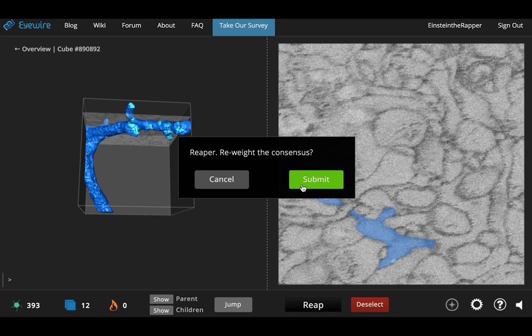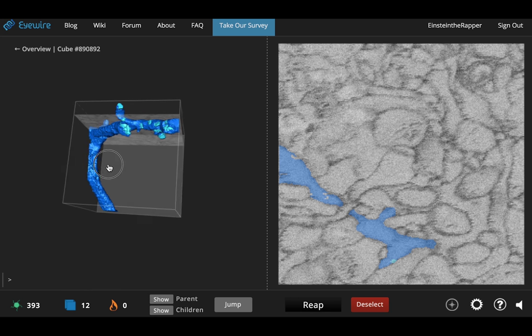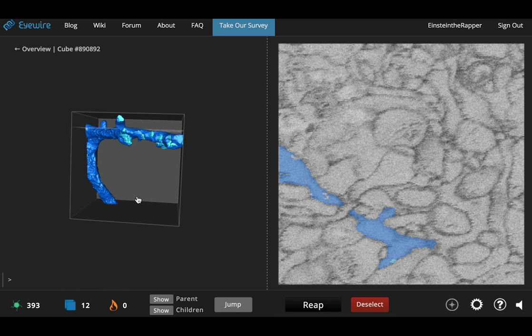As a scout you would have pressed the flag button when you found a piece like this. But as a scythe you want to first make sure that the cube is complete. And then once you are sure that the cube is complete then you want to press the reap button.